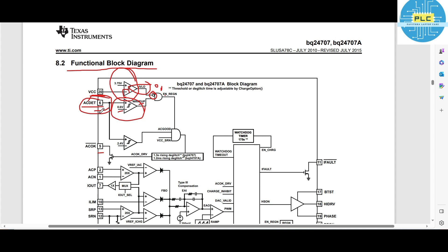Usually the ACD voltage will be more than 2.4 — sometimes 2.8, 3, up to 3.2. Here the positive pin is compared to the negative pin. Positive will be high because ACD is minimum 2.2 or 2.4. Once it is high, the comparator will give a high output. Then the AND gate result will be high because both AND gate inputs are 1, so output will be 1. This means it enables the region voltage — 5 to 6 volts. That is the constant. Any IC will give 5 to 6 volts internally.